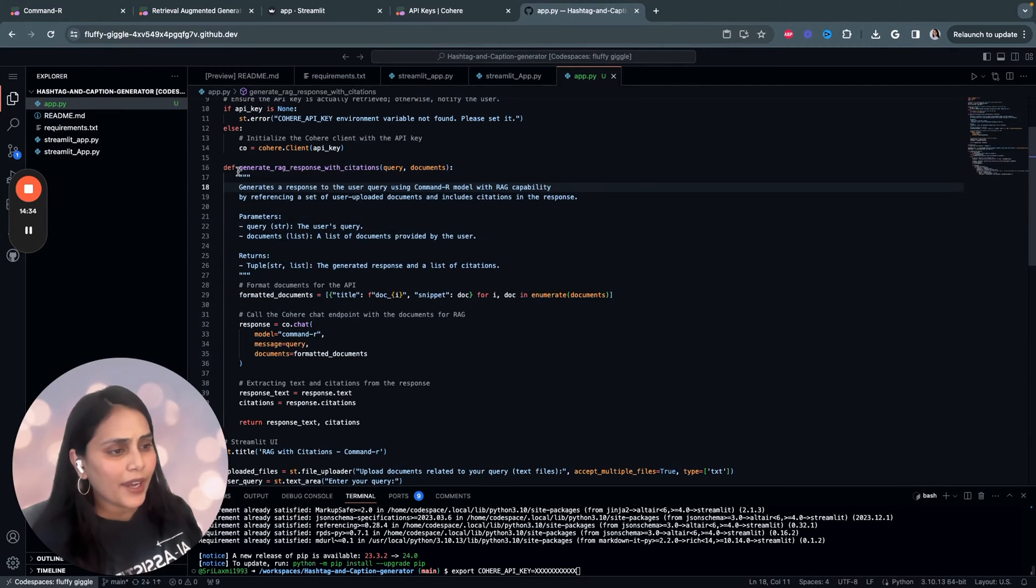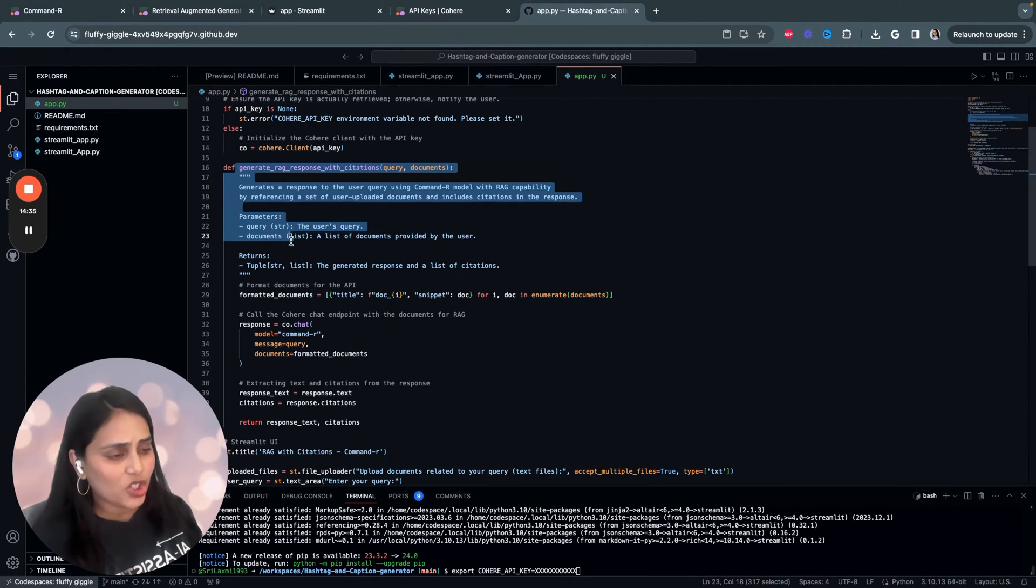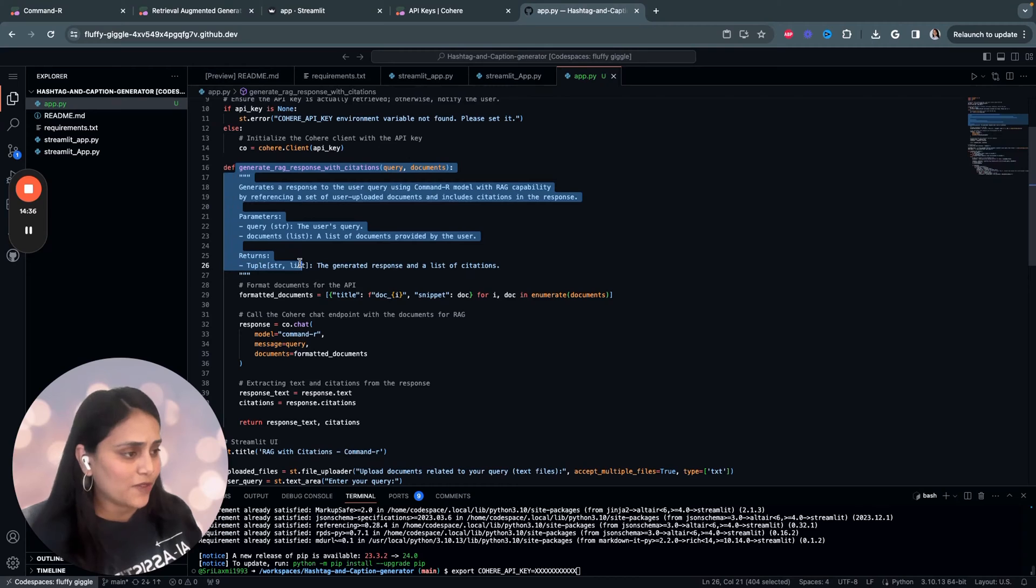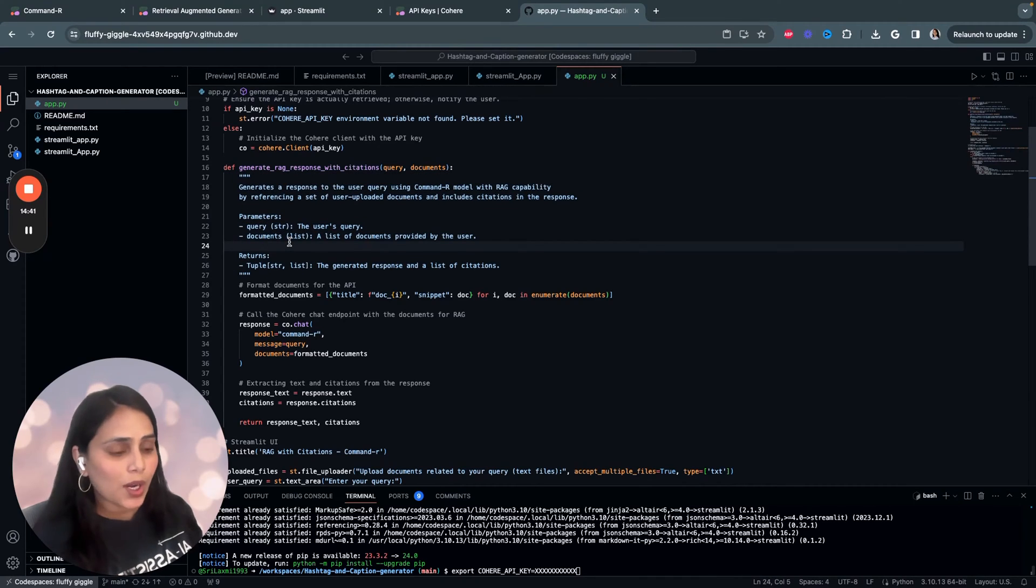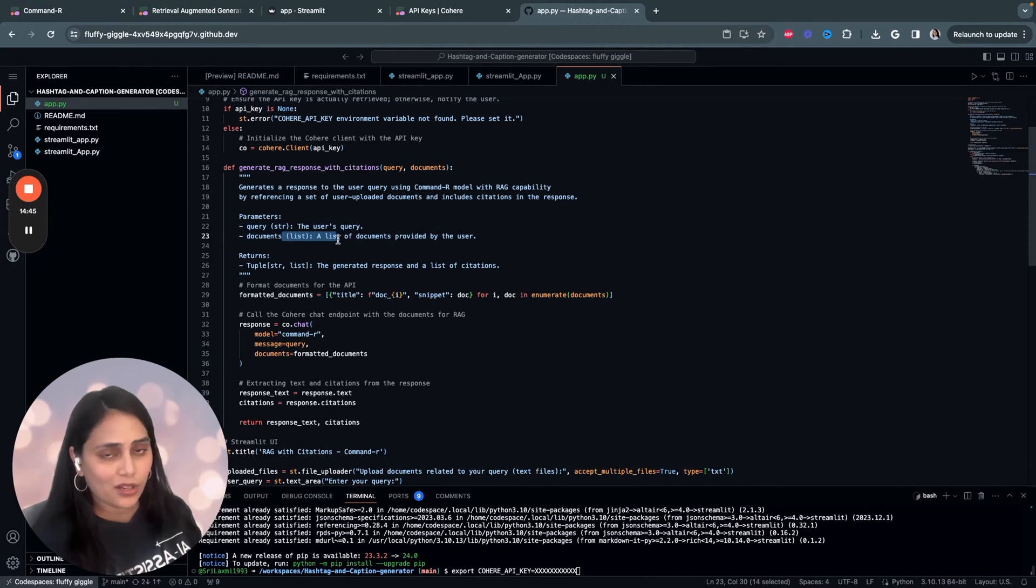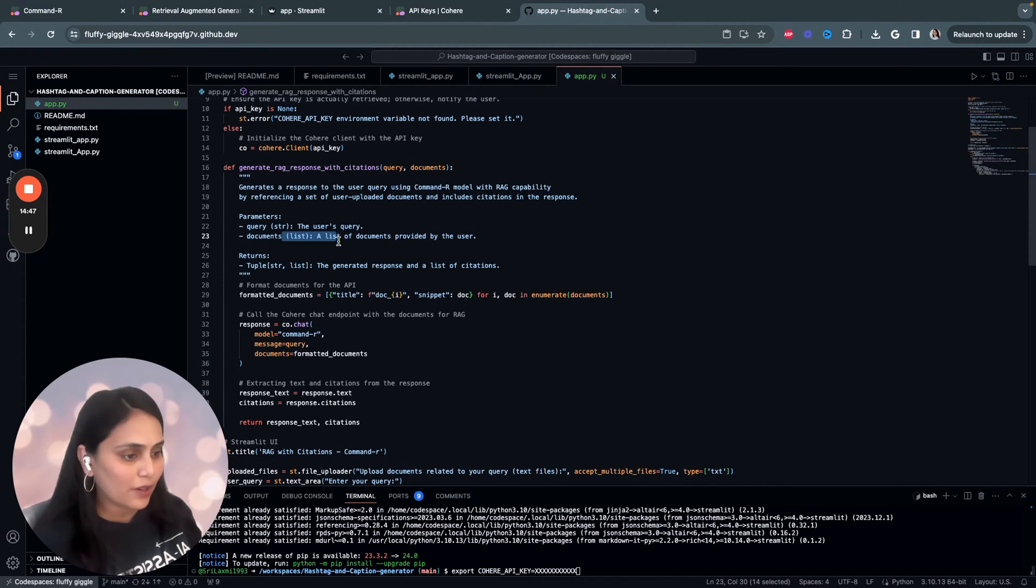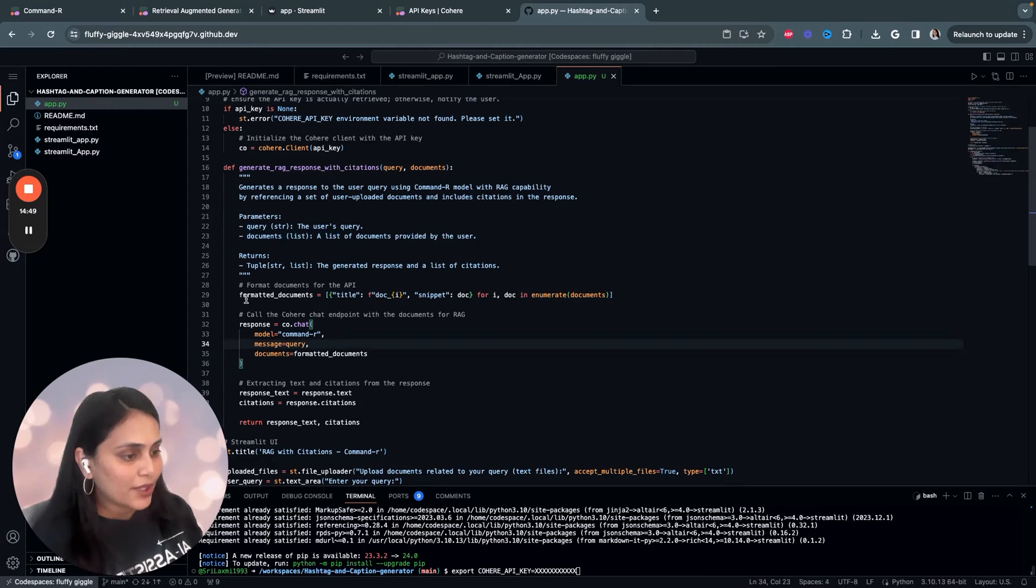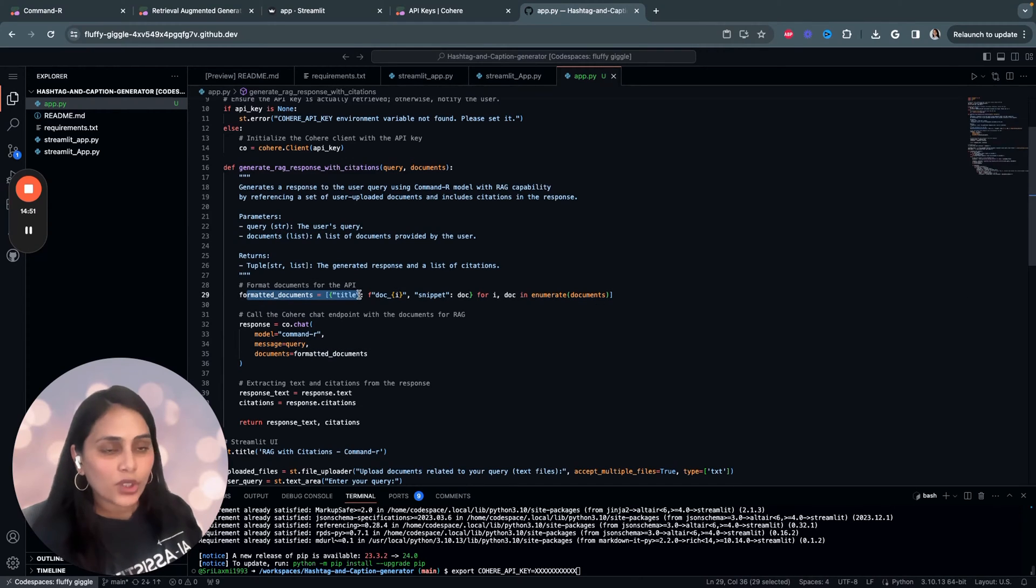We'll start by defining the main function, which is generate_rag_response_with_citations. It basically takes two parameters: query, which is the user's query and the document, a list of documents that the user will be uploading. And then what we do is it formats the documents for the Cohere API.